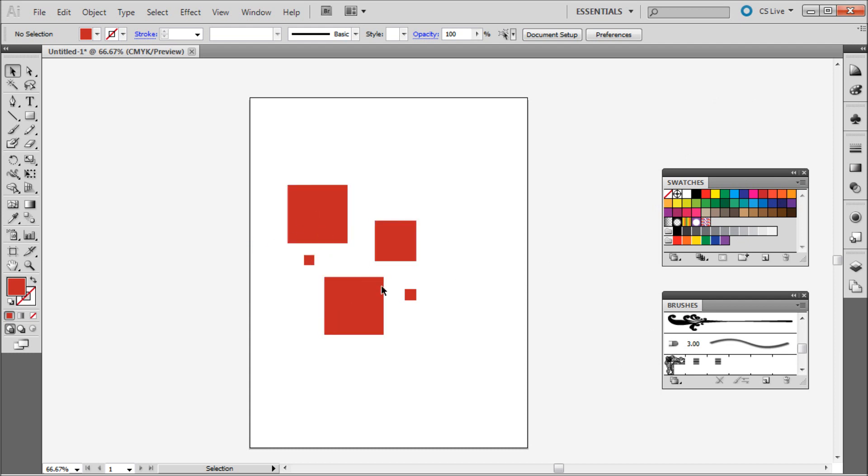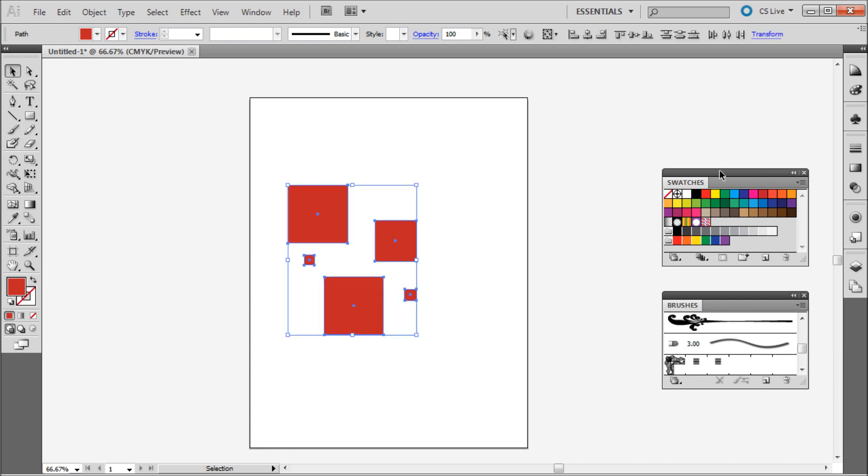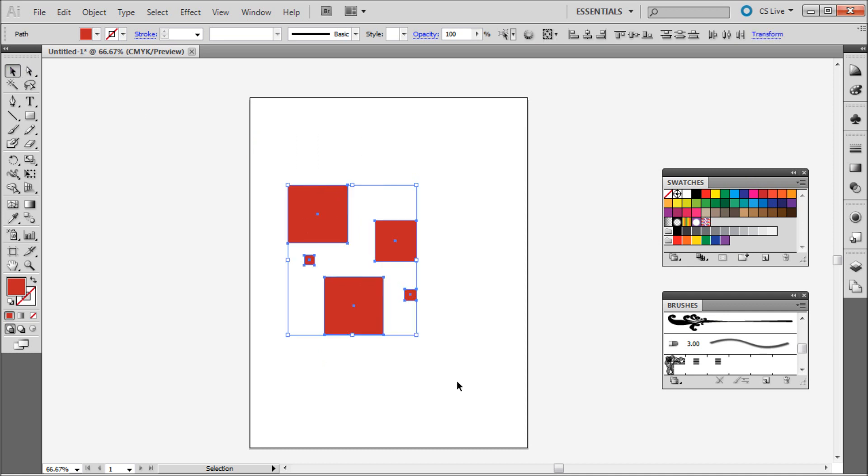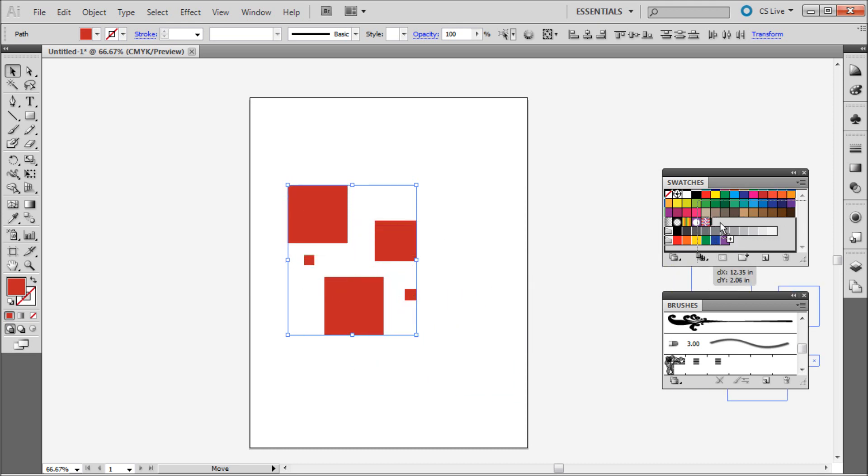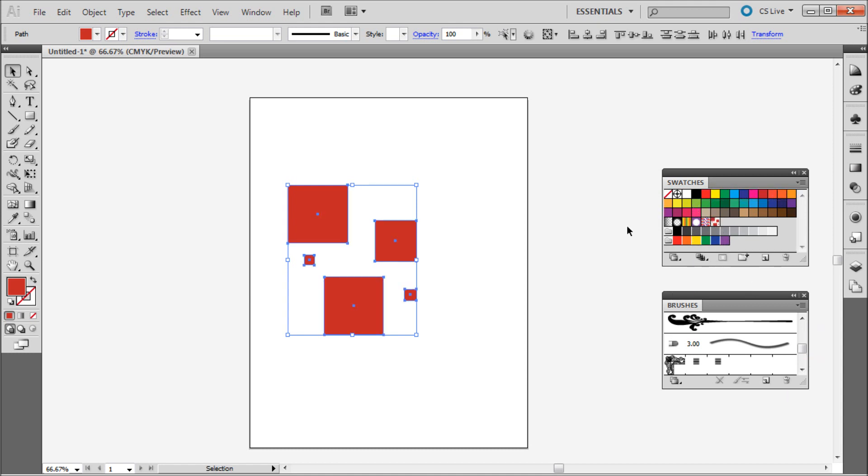Once you have your pattern created and you have these windows open, you're going to need to just grab your selection tool and select everything that you want to be in your pattern. And we're just going to drag right into the swatches and you'll see that it'll kind of highlight in there and there'll be kind of like a little cursor. You're just going to drop it right in there. So now you can see it's created a brand new pattern right there. You can see new pattern swatch two.